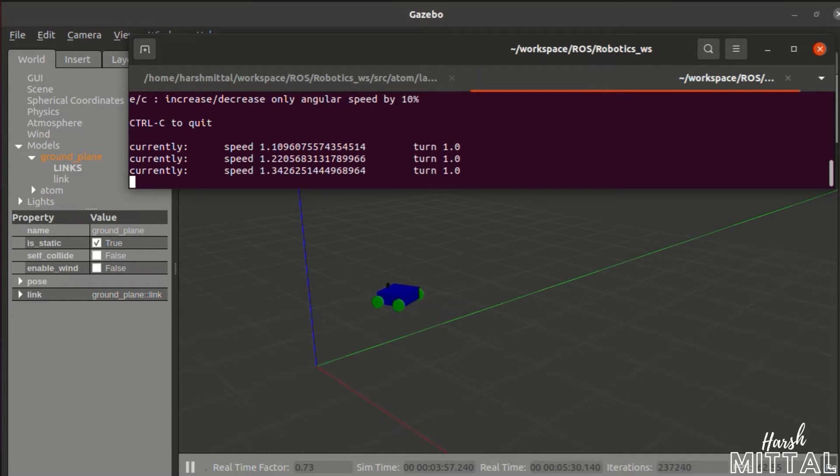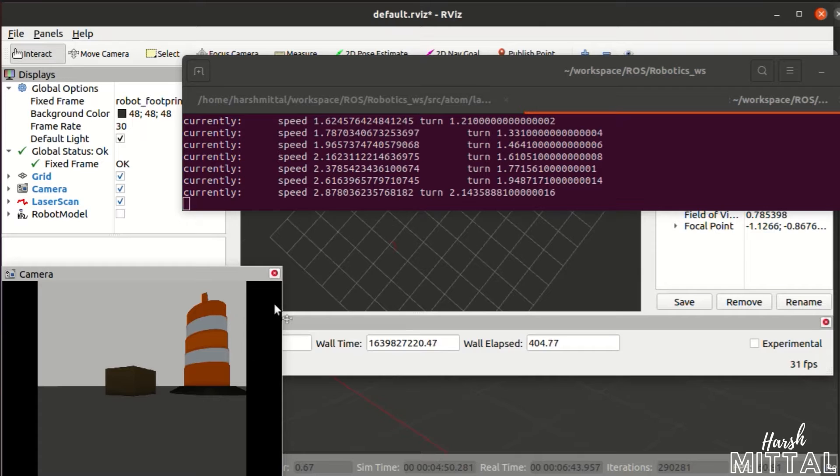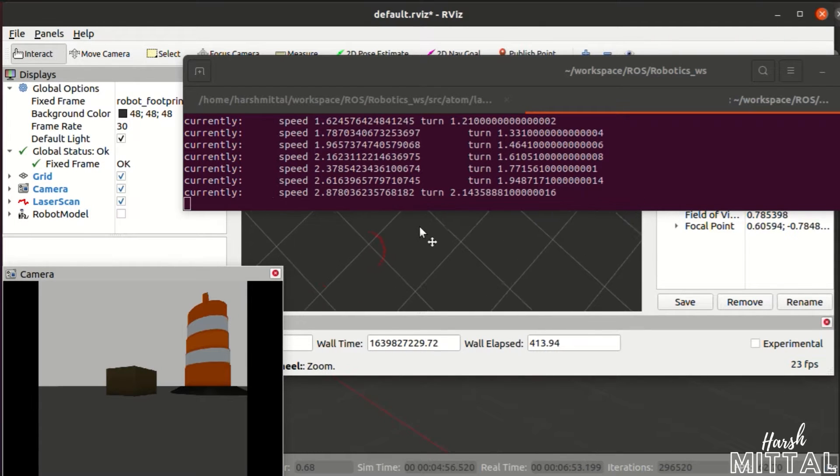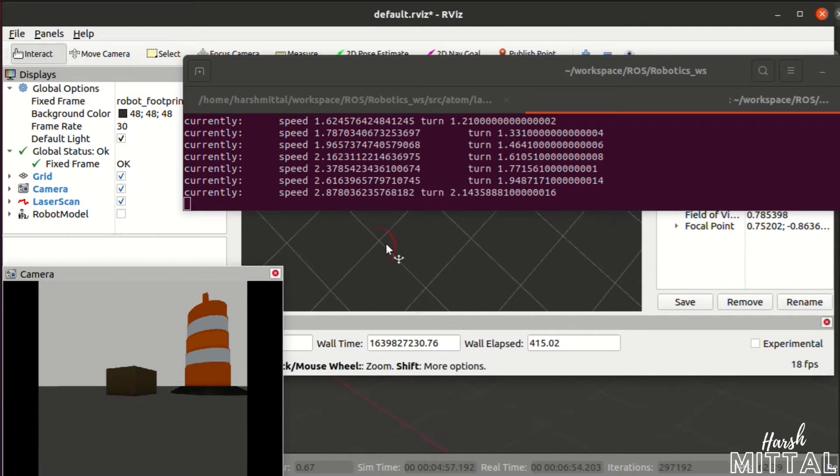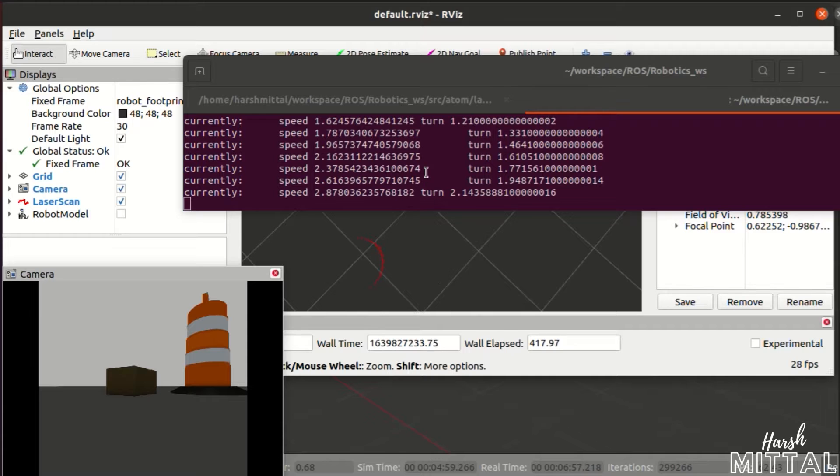Hello everyone, welcome back to my channel. This is Harsh Mittal and today we are going to learn how you can create your own custom four-wheel bot with camera and LiDAR in ROS. So let's get into it.